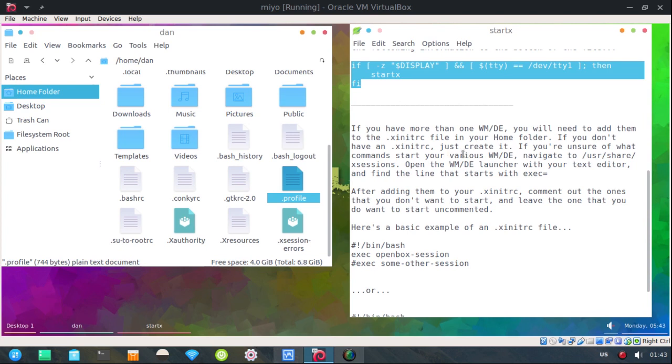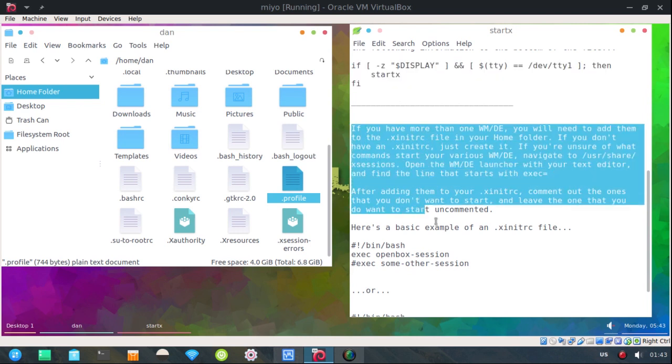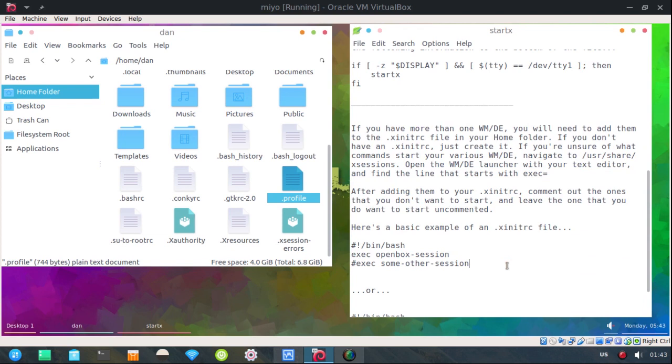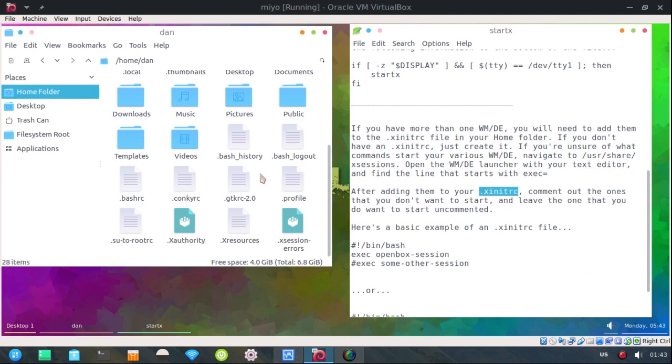Now if you have more than one window manager or a desktop environment, you'll need to either edit or create and then fill in an .xinitrc file. And just create that here in your home folder.